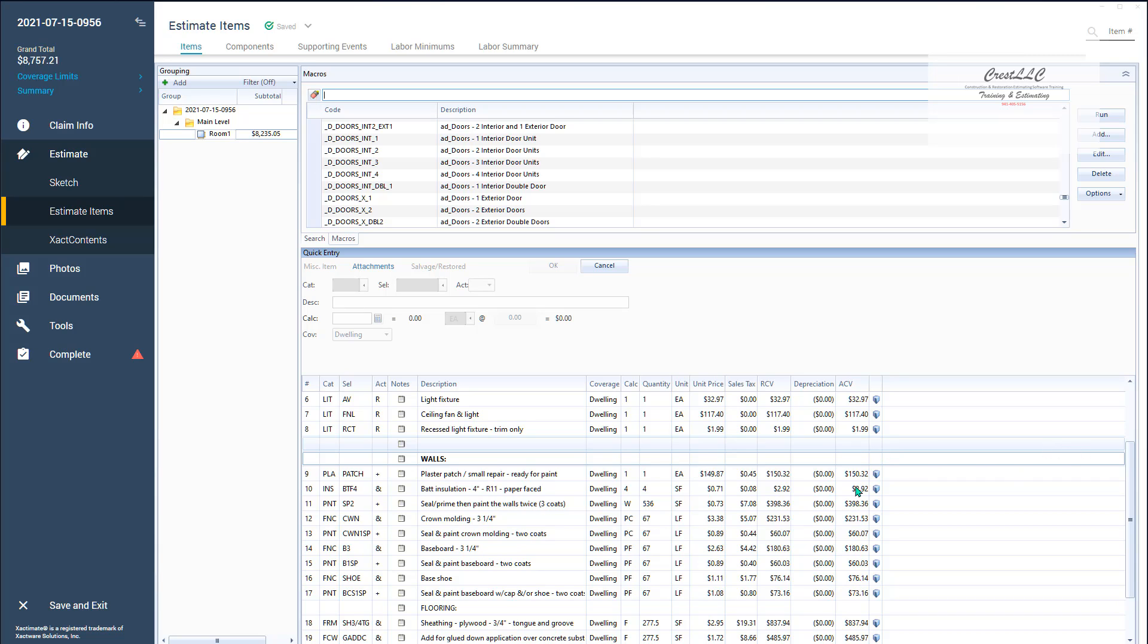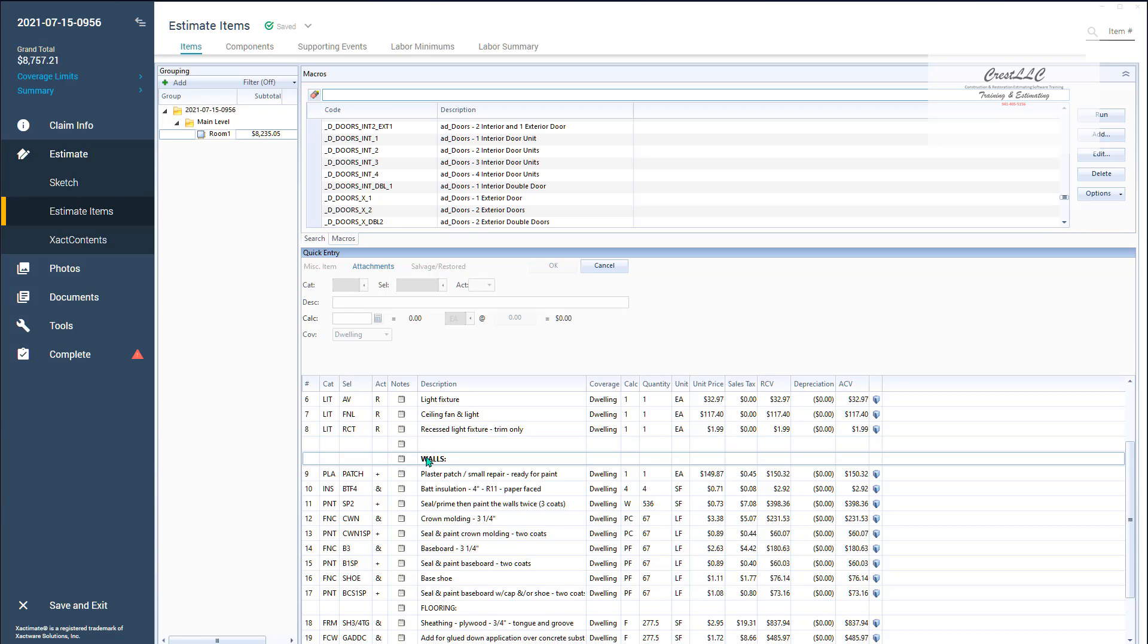So this first note has the word walls but it's hidden. The second note is hidden from the report but it shows up in the estimate items. Weird I know but that's the only way I figured out how to do that space and still see it on the estimate items.